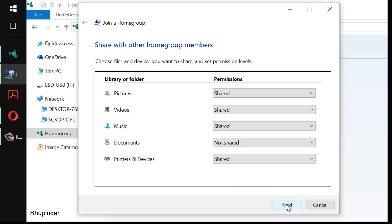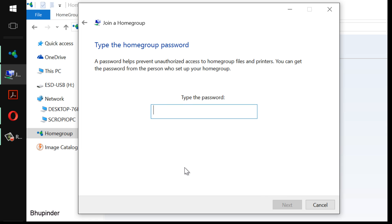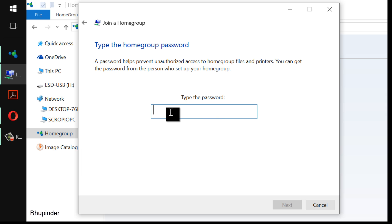Now you have to get the password from the home group, from the computers that are already on the home group, and then type it in here. So I'm gonna go to my other computer now.